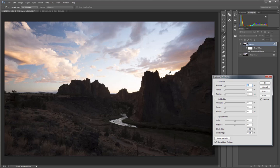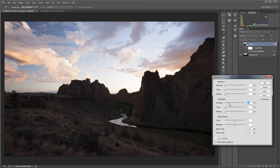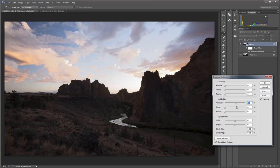I usually begin by getting my highlights set and then work with the shadows second to create the right balance. The controls for both shadows and highlights give you three sliders: one for amount, one for the tonal range, and one for the radius. I usually begin by bringing up the amount slider. You can see the effect that that's having. And then I'll work with the tone.